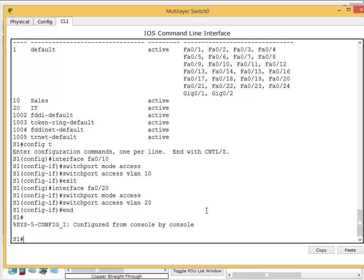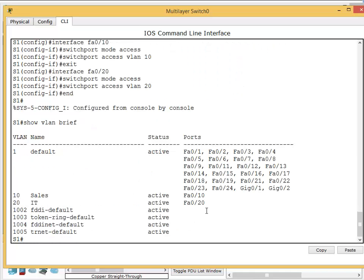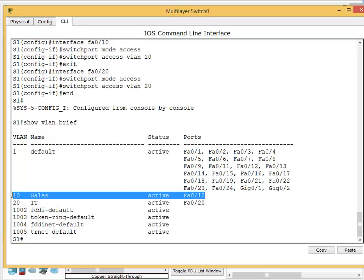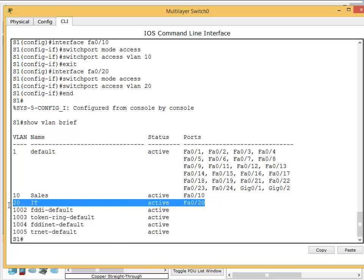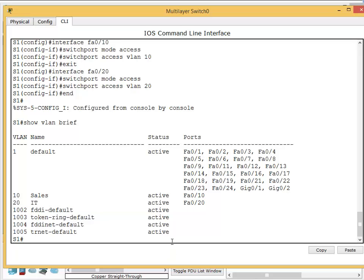In privilege mode, I'll do show VLAN brief again. Now I can see port 10 has moved to VLAN 10 and port 20 has moved to VLAN 20. Excellent.